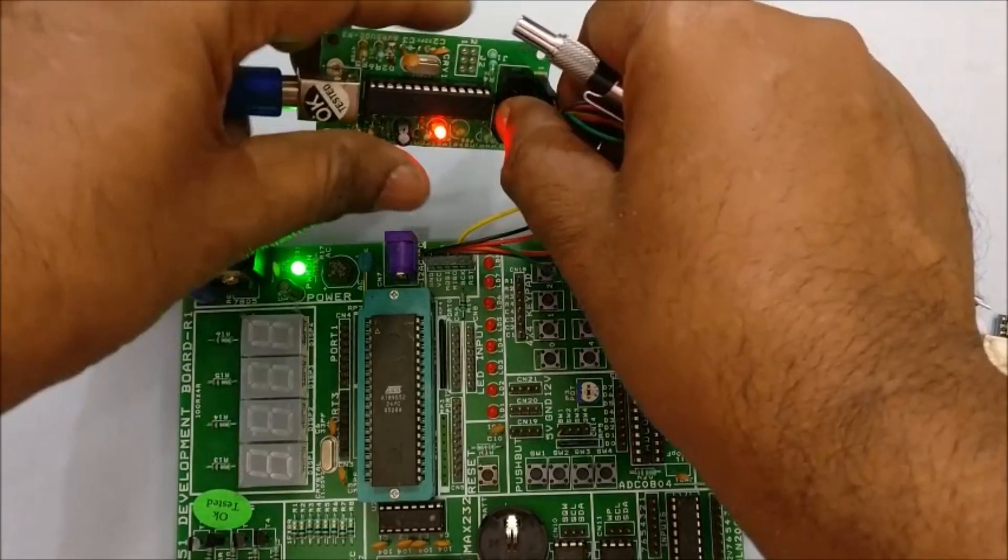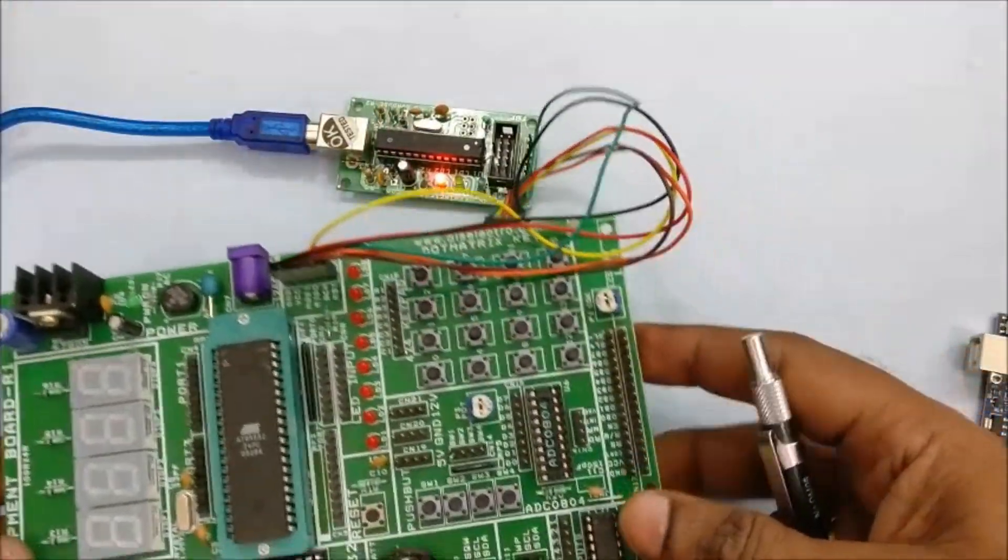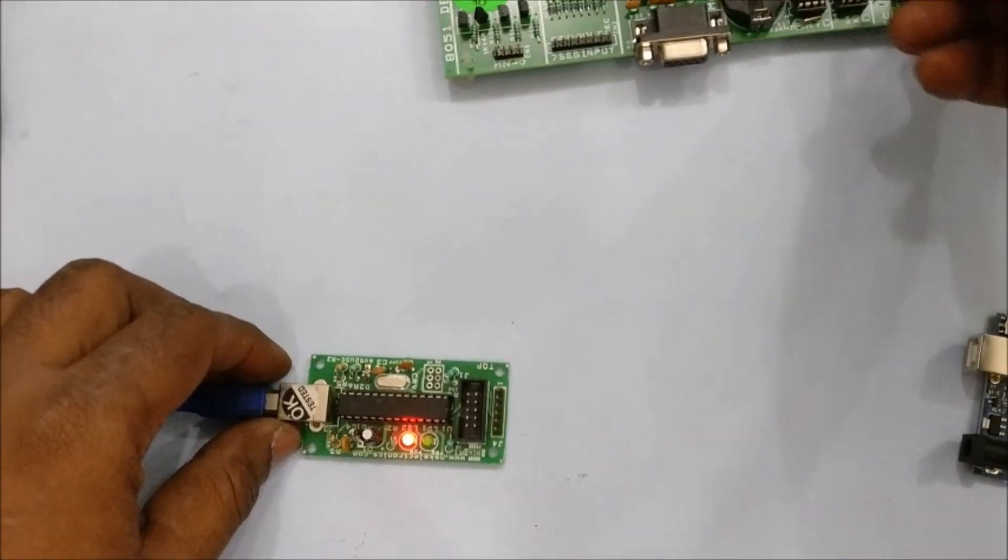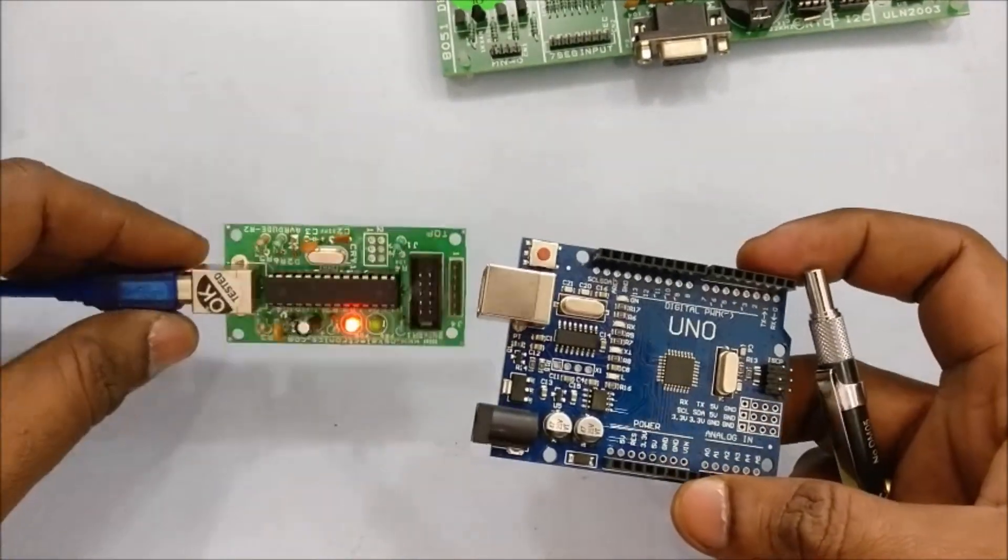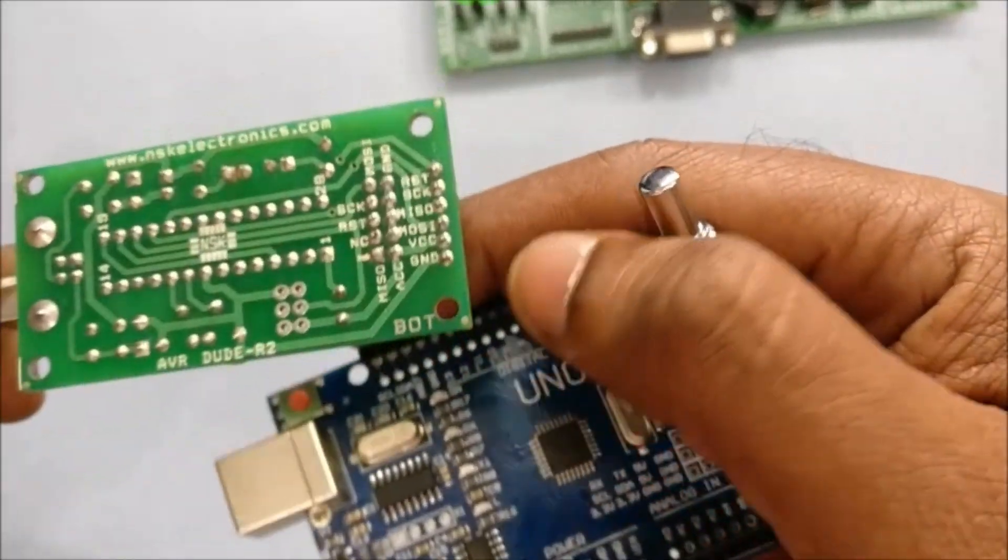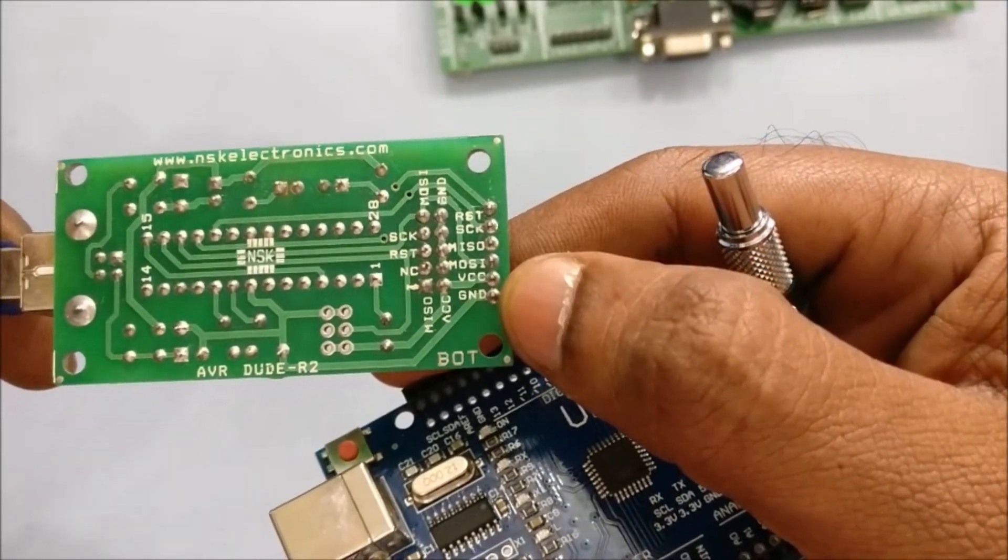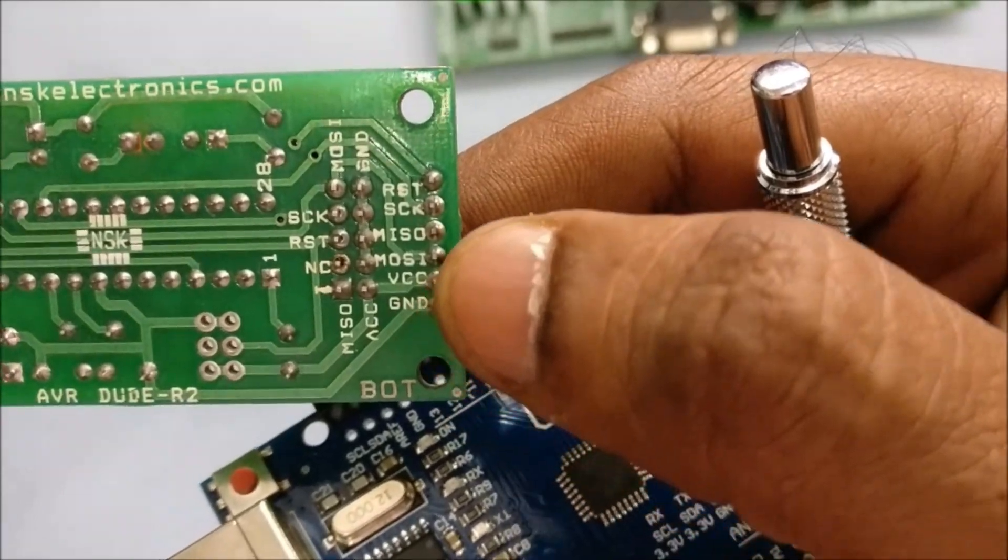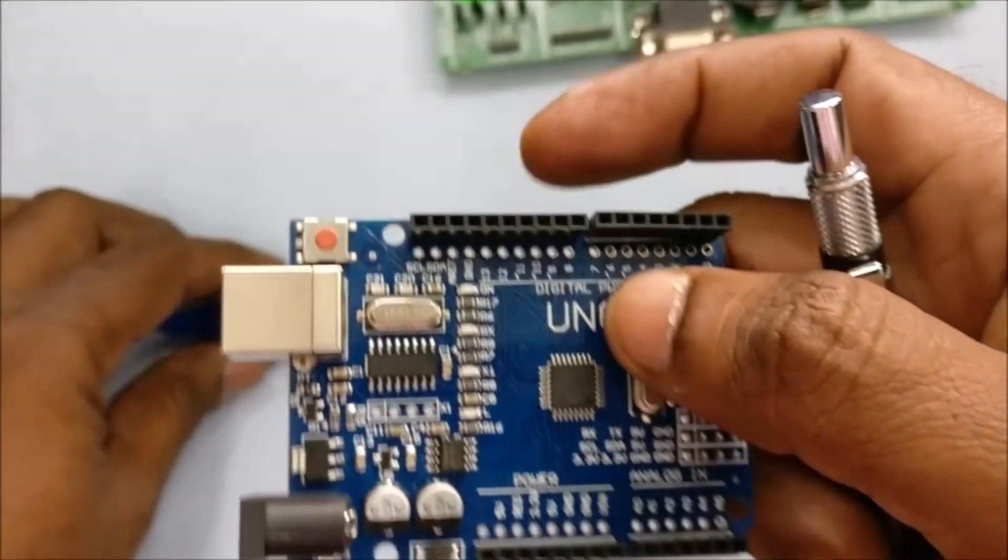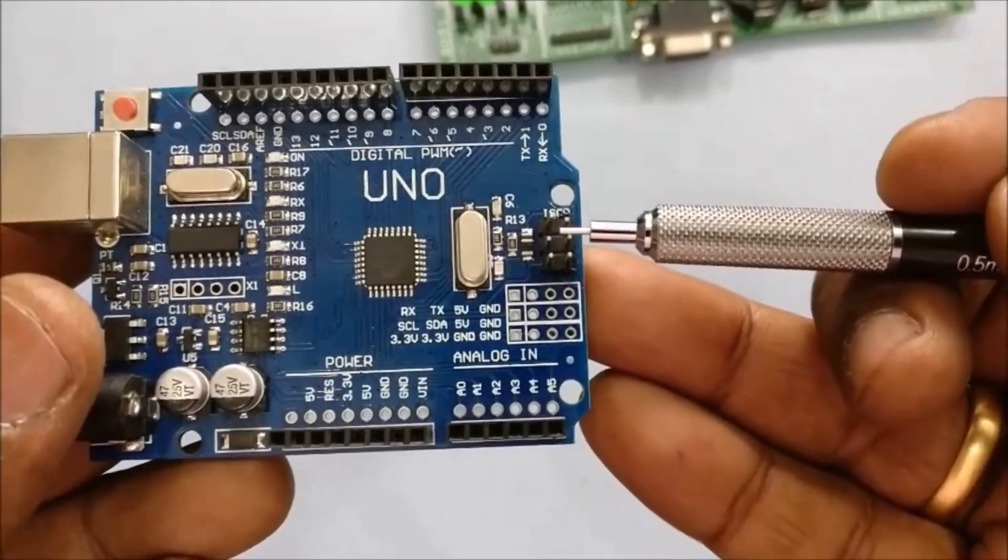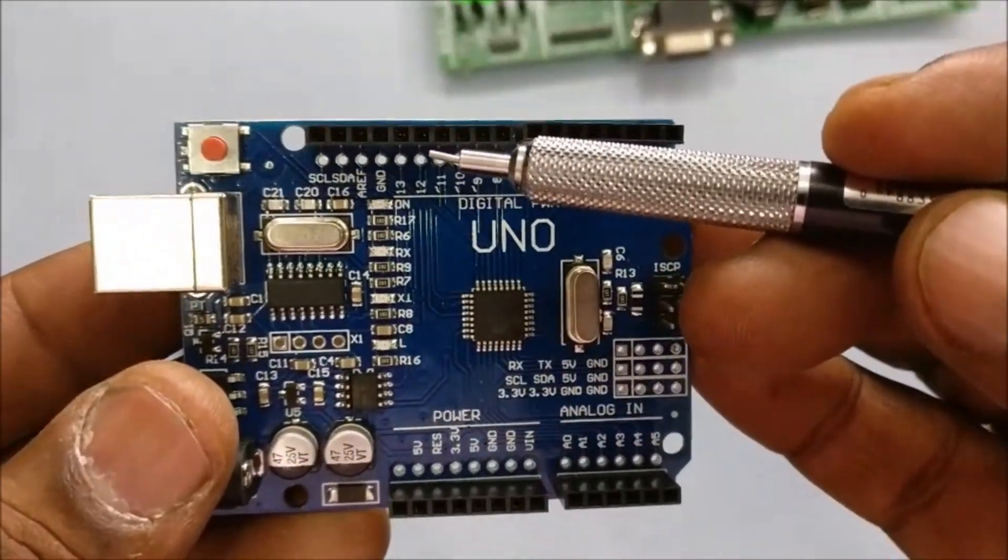Now let us see the connection between USB ASP programmer and Arduino UNO. We will require some male to female jumper wires for this purpose. The pin connections are printed on the USB ASP at the back side. We will be using the ISP connections of Arduino UNO.